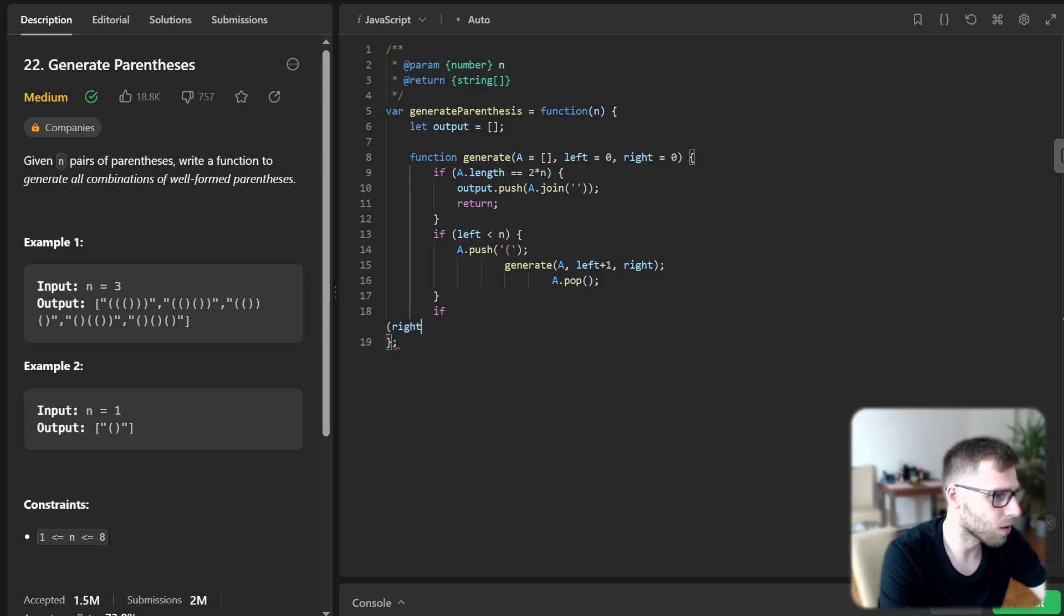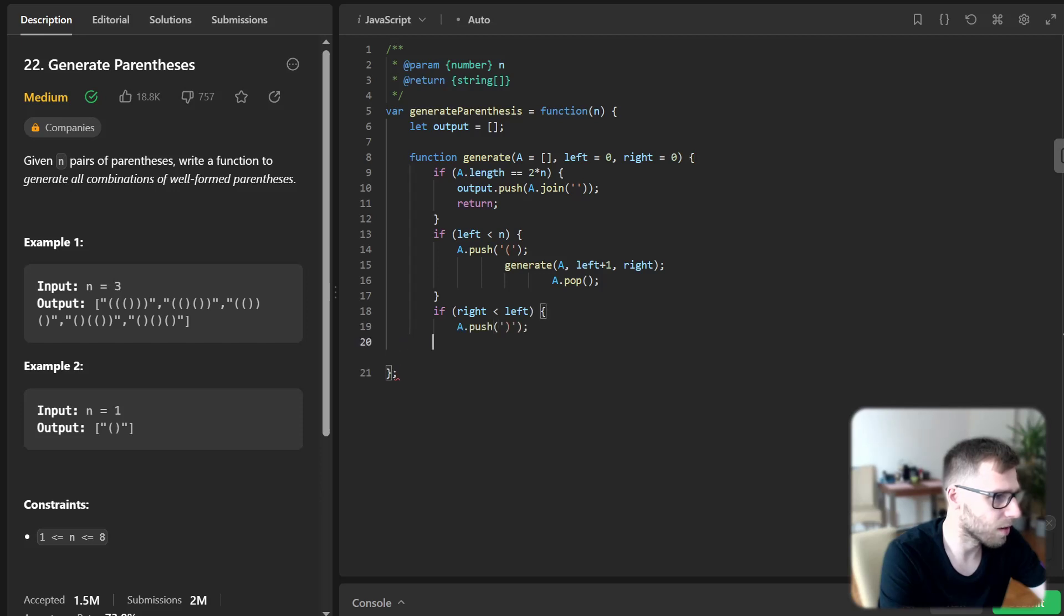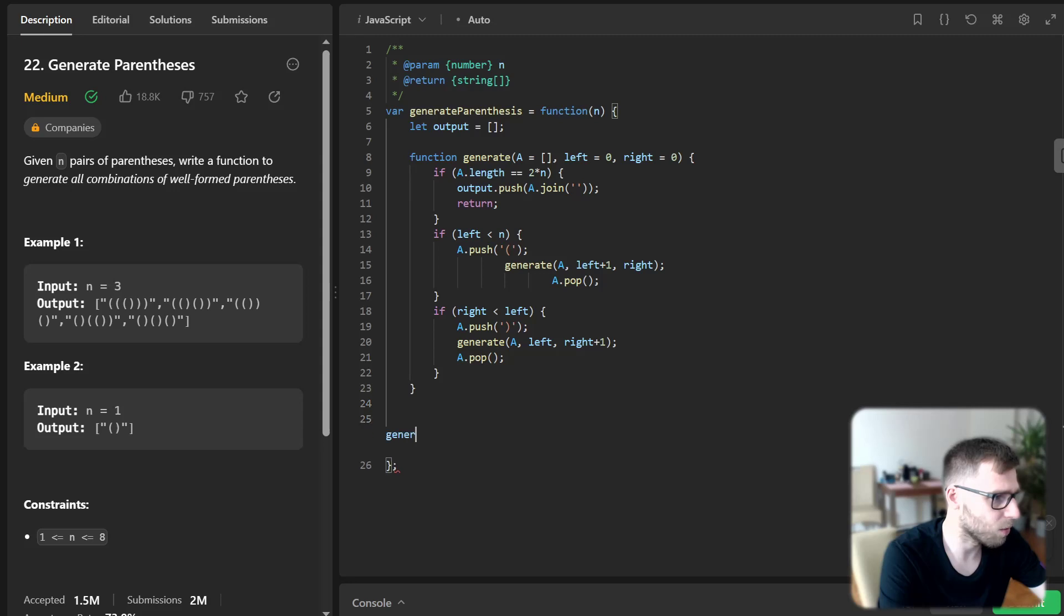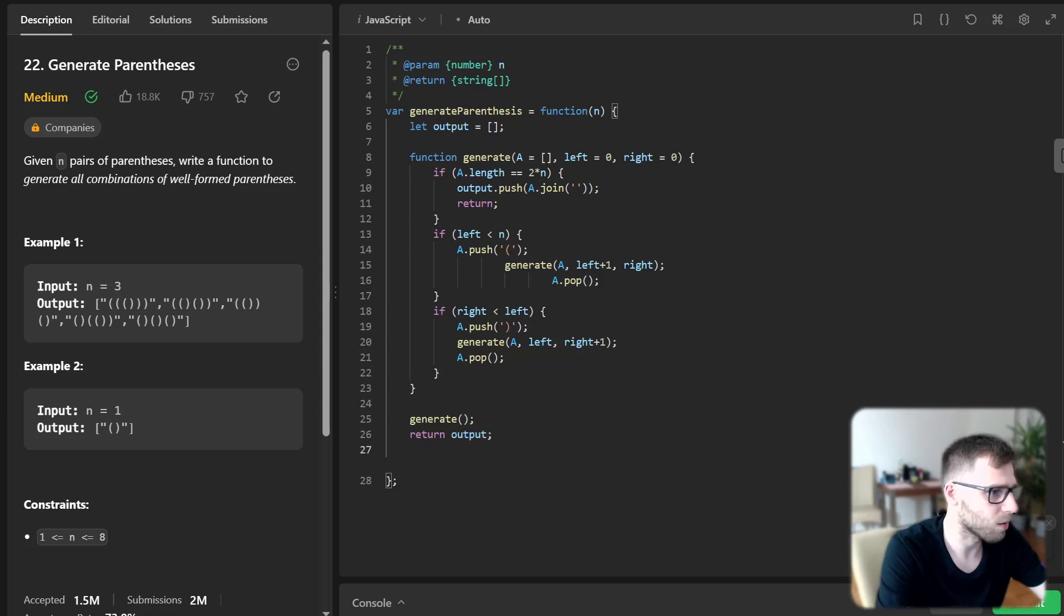So if right left a push generate a left right plus one and a pop. And finally, we generate and return output. Okay, so this is our implementation.